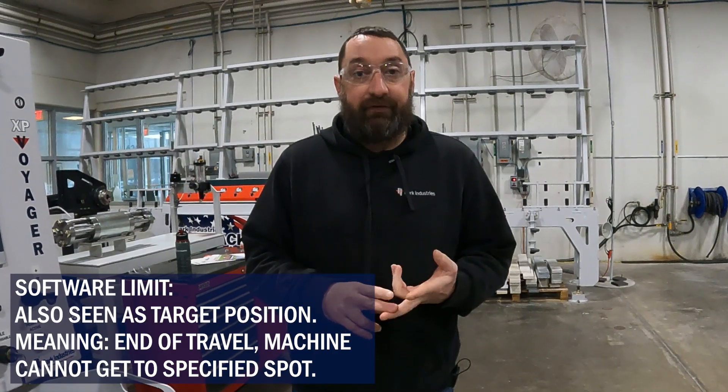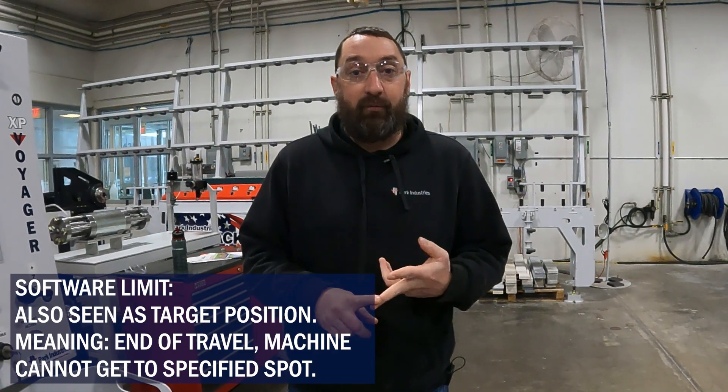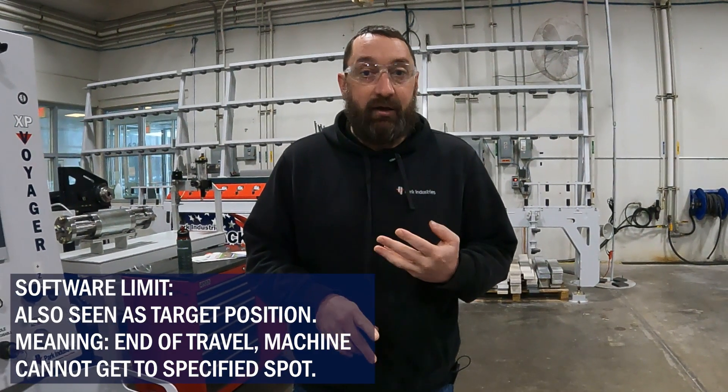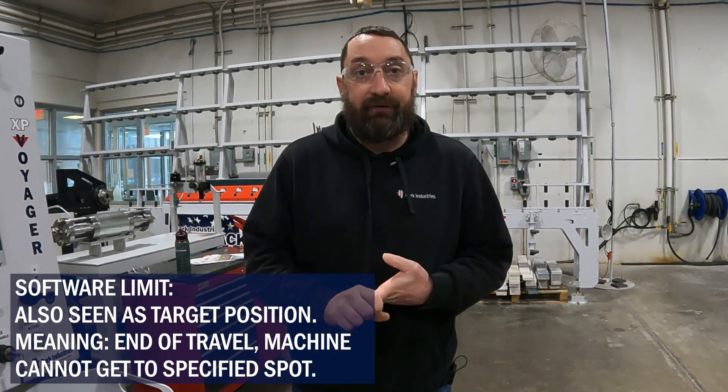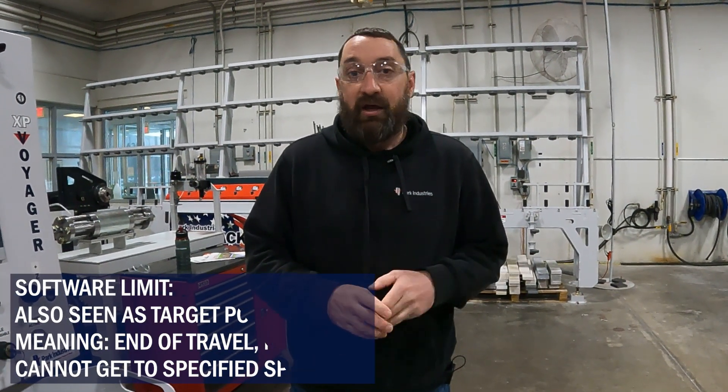For X, we'll discuss Y, and we'll also show you a Z alarm.